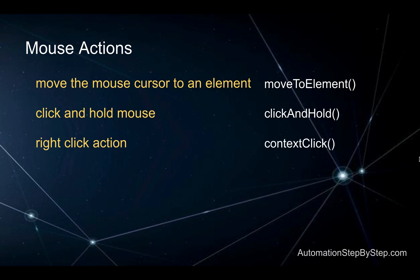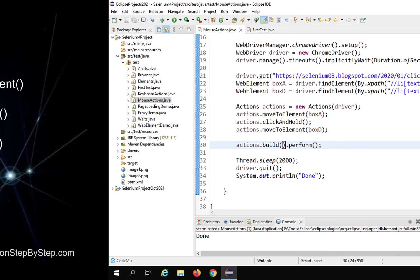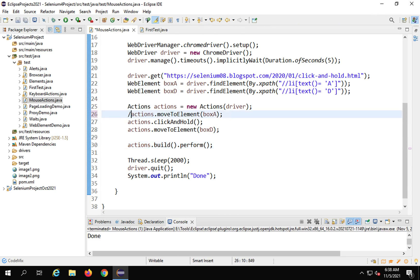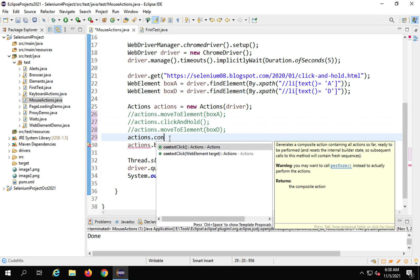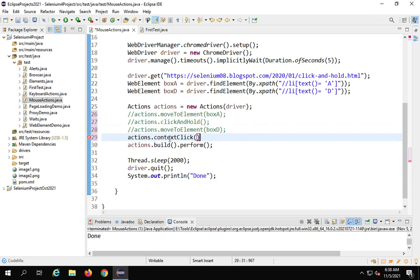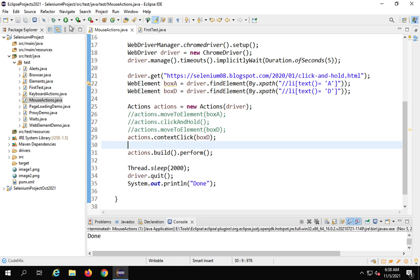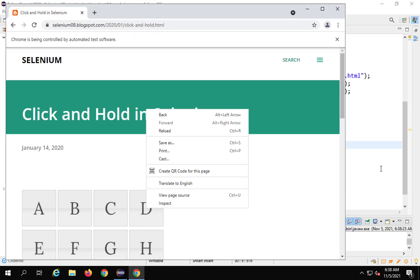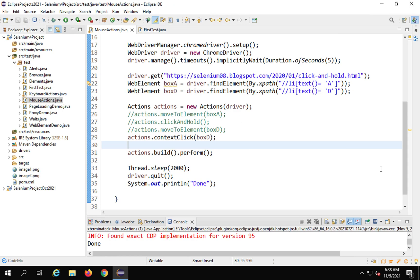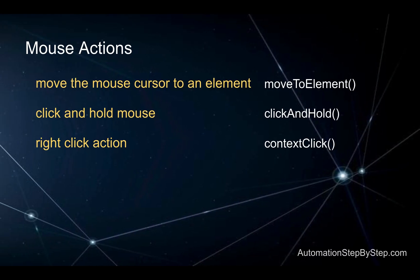We've seen moveToElement and clickAndHold. For right click, the function is contextClick. I'll comment out the previous actions and write action.contextClick(boxD).build().perform(). Running this opens the browser, goes to the page, and on box D we can see a right-click context menu appears. That's how you do a right click with Selenium mouse actions.